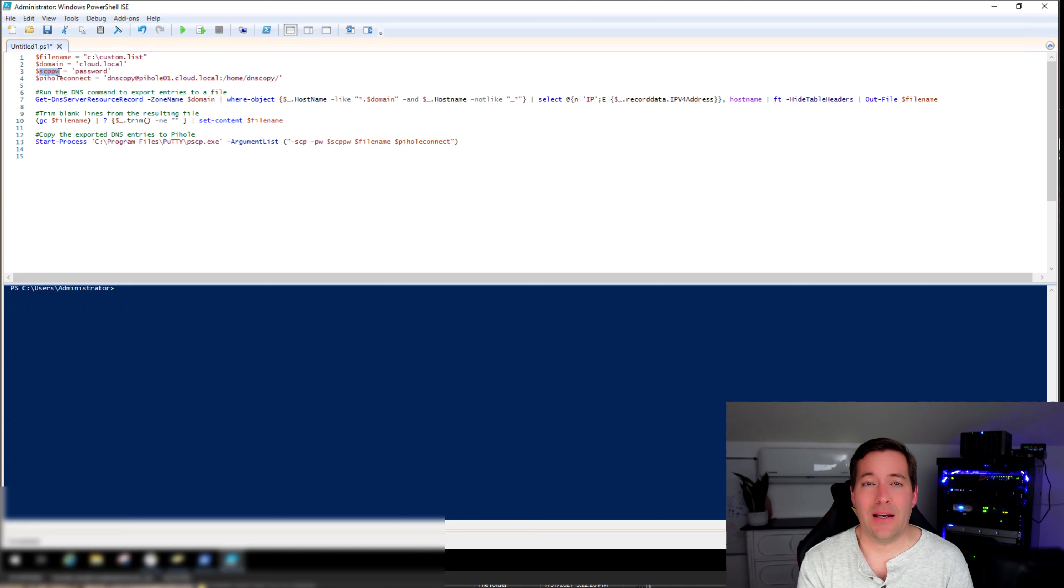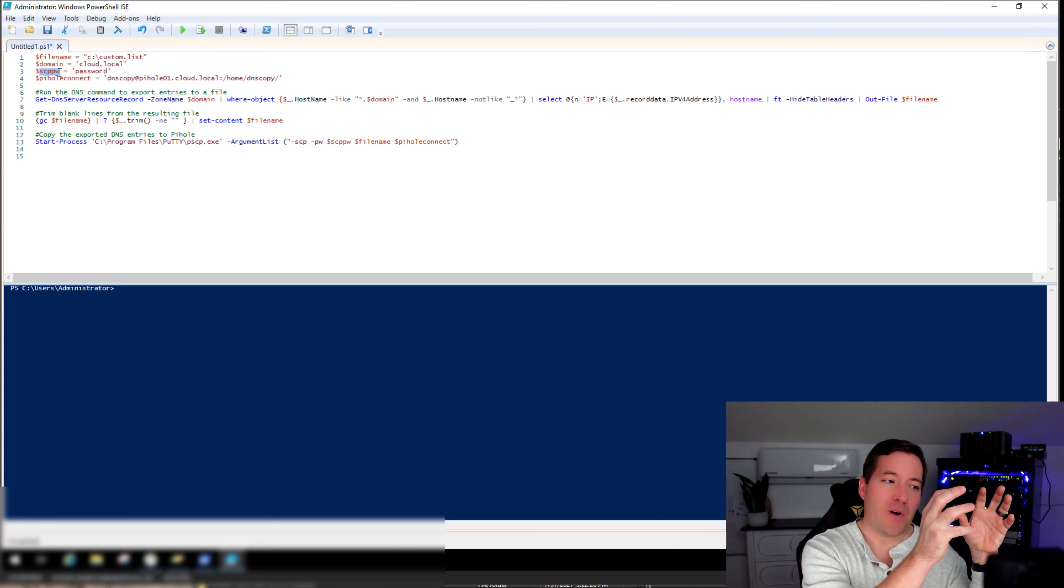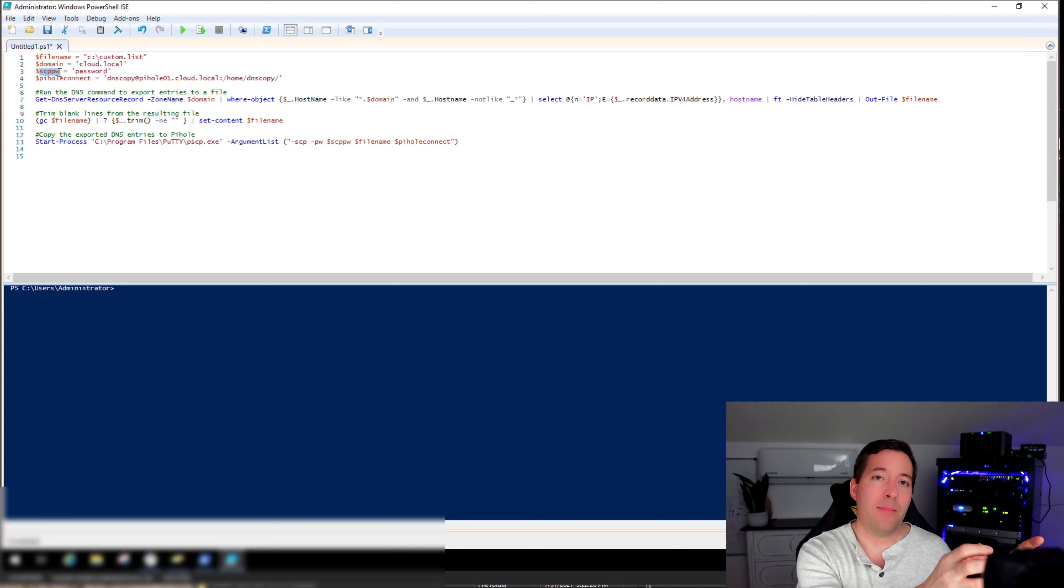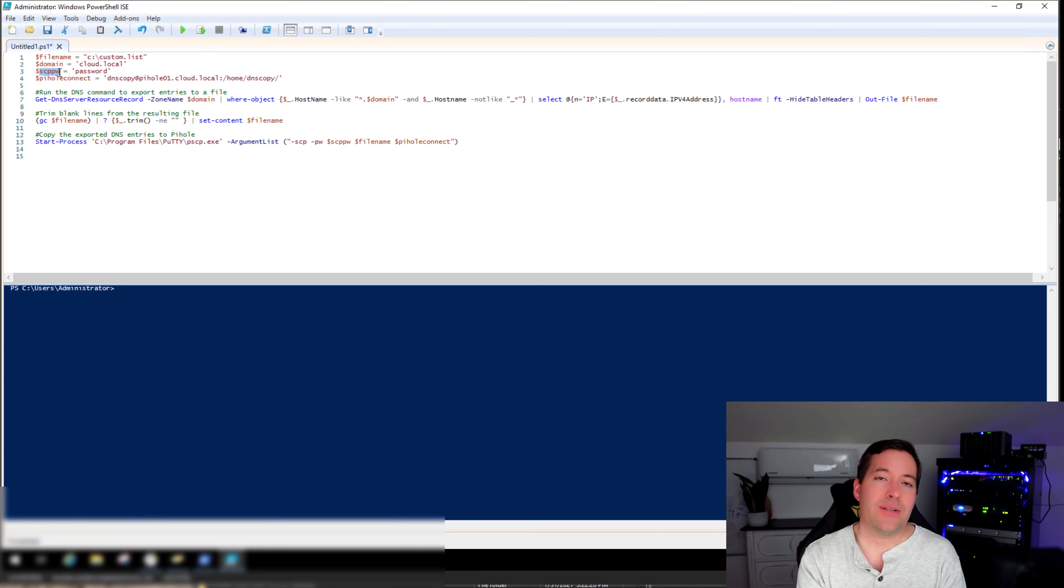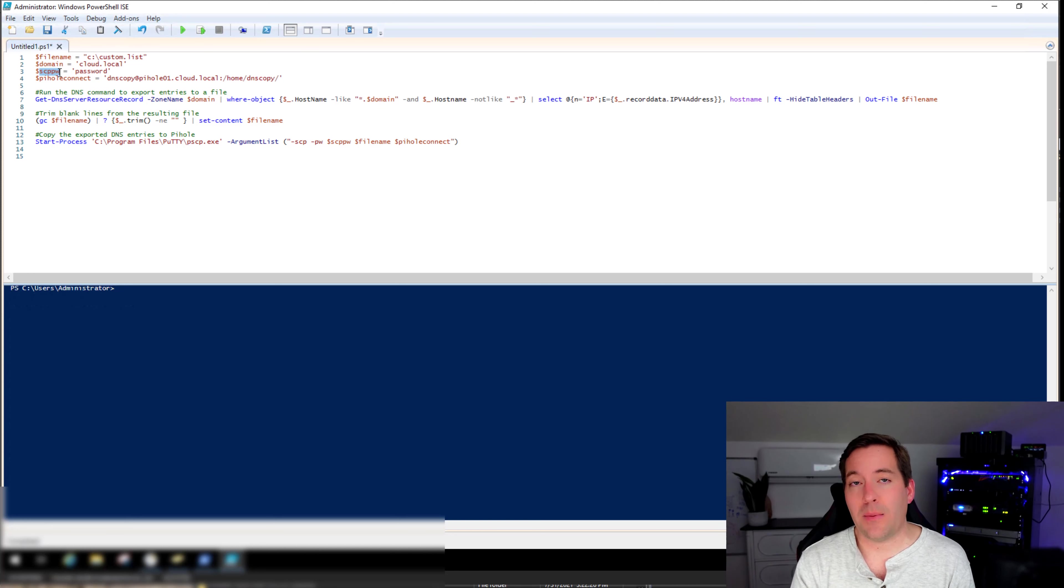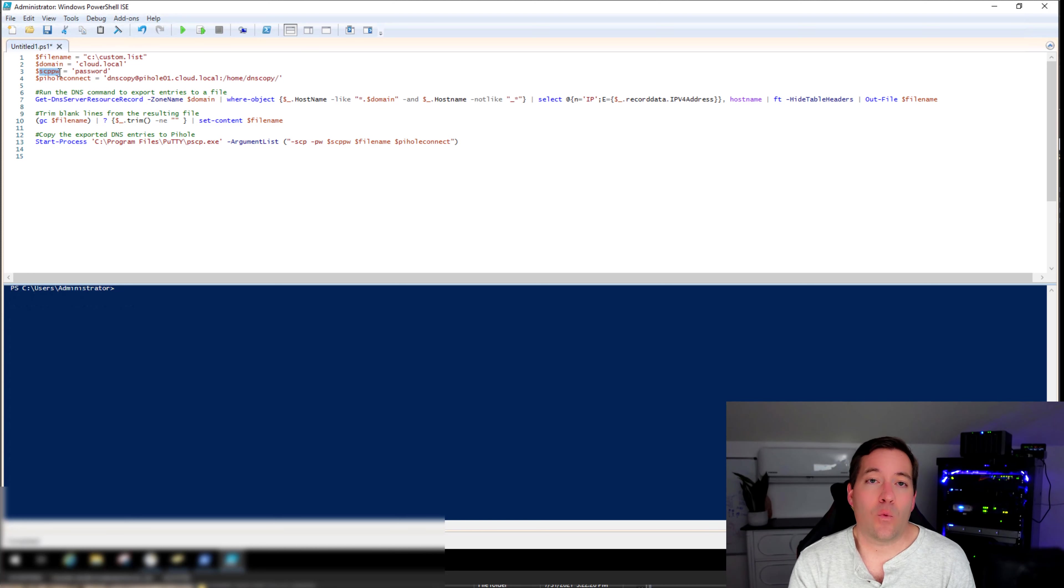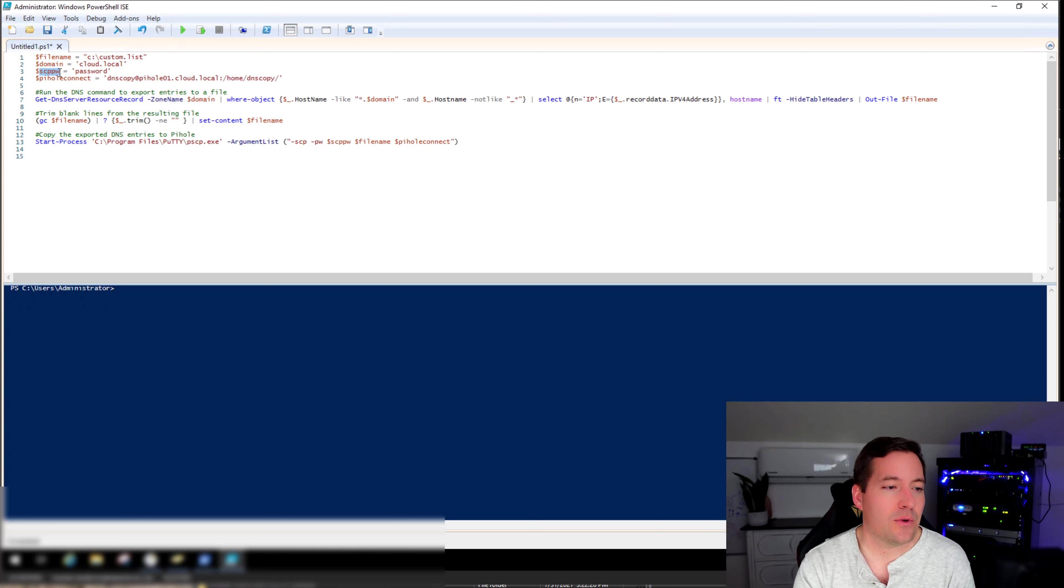And then again, if you're running something like Gravity Sync, you can take this dump file, override it on your primary Pi-Hole server, then Gravity Sync essentially synchronizes that to your secondary server, which may be a physical Raspberry Pi device or another virtual machine in a separate environment, however you want to do that.